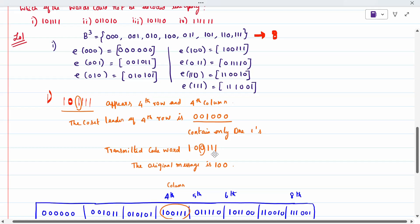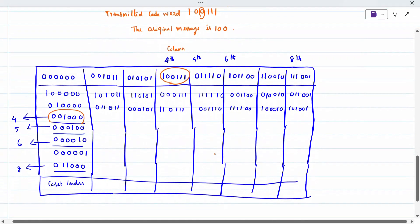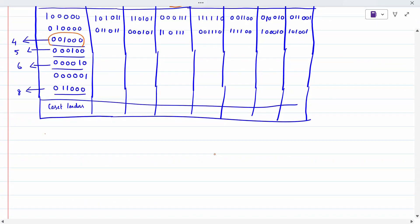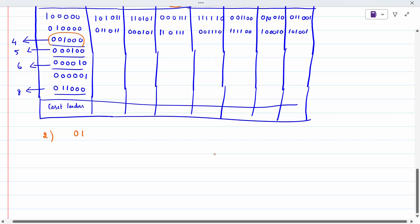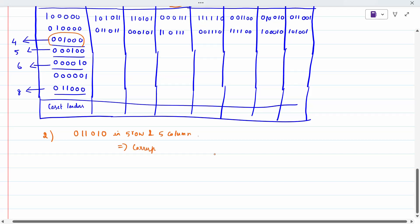The second subdivision: the question given is 01010. It appears in the fifth row and fifth column. When I check it, the corresponding word is 01110. The original message is 011.